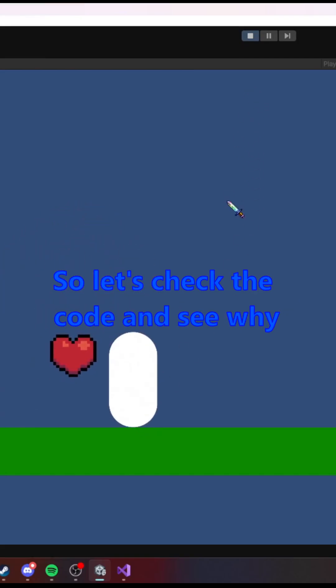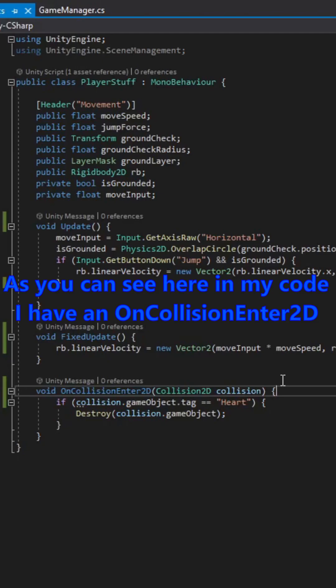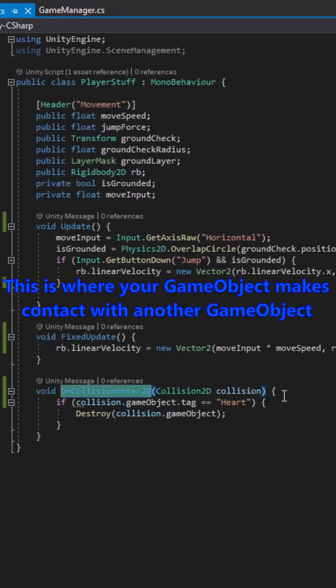So let's check the code and see why. As you can see here in my code, I have an on collision enter 2D. This is where your game object makes contact with another object.